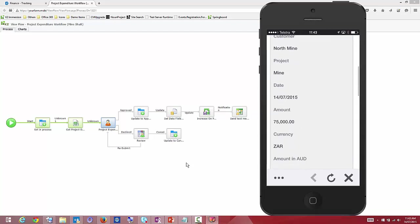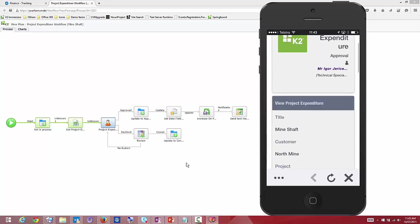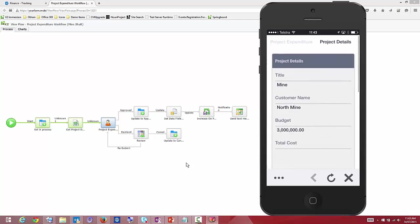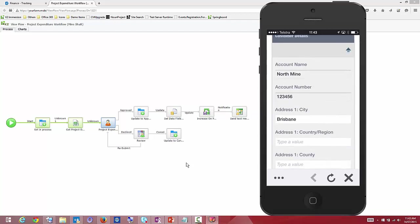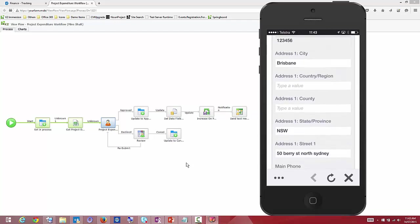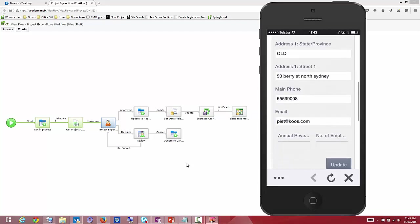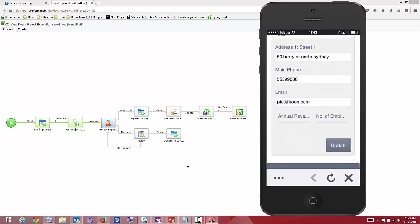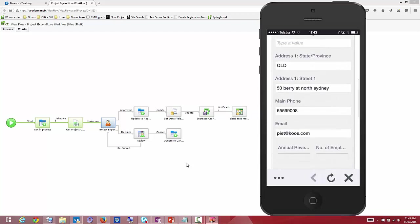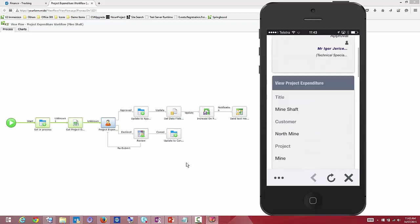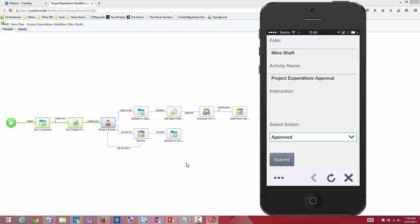I can see details coming from my Office 365 environment. I can also look at my project details, which come from my on-premise SharePoint data, with total cost blank at the moment. Looking at customer details coming out of the CRM system, I notice the city is Brisbane but the state is New South Wales. I can go in and make that update directly — changing the state, which updates that information to the back end. I can then make a decision on this item.